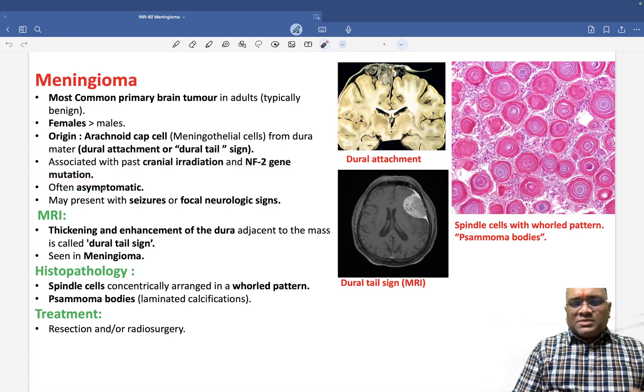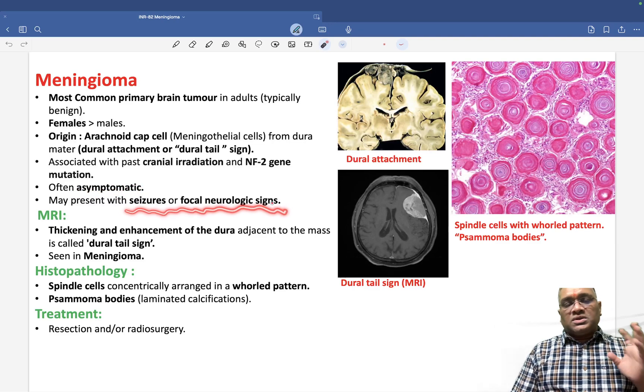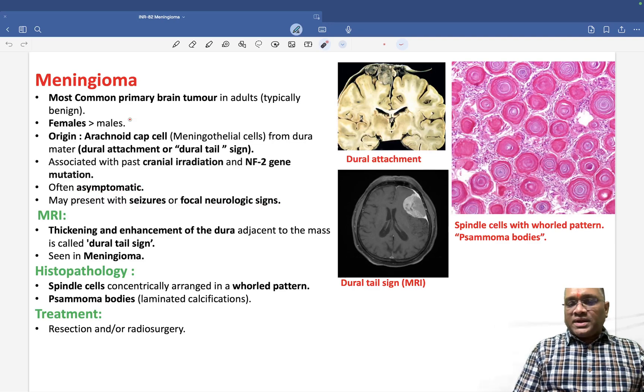Mostly these patients are asymptomatic, but they may present with seizure or focal neurological deficit.